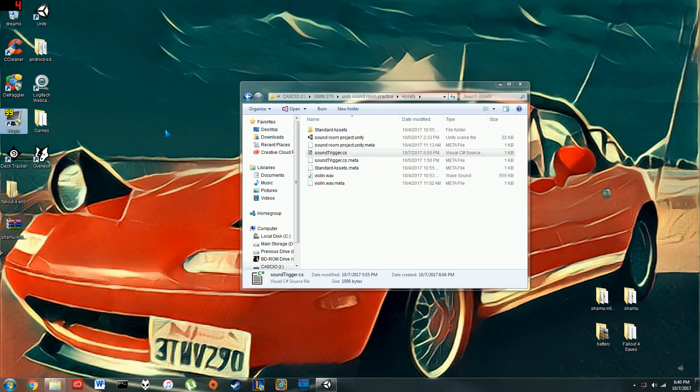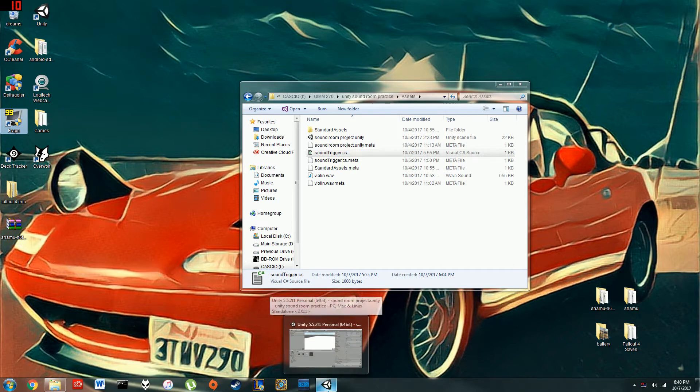All right, my dudes. I am going to help out Ted here and just make a quick little tutorial for how to play sound effects and have them trigger when you touch a specific area in your Unity project.